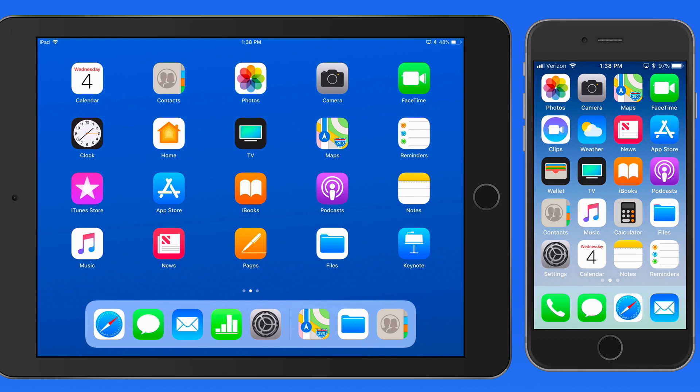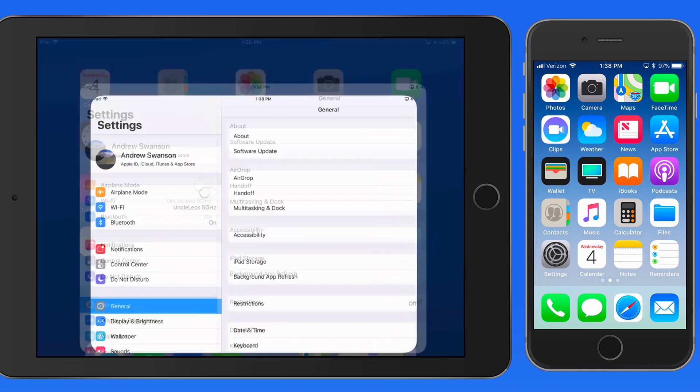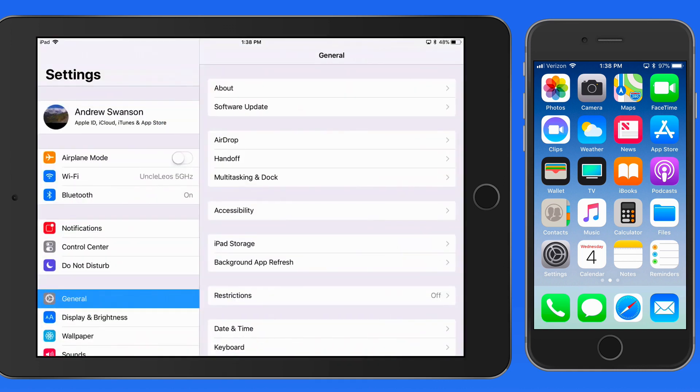Just about every Apple app can use Handoff. Some third-party apps, like Pixelmator, also take advantage of Handoff. Handoff can be disabled from the General section of the Settings app.